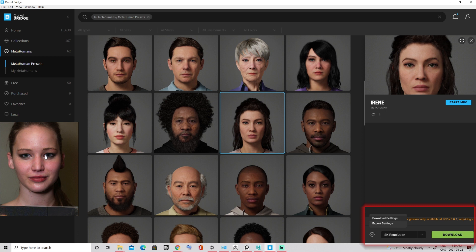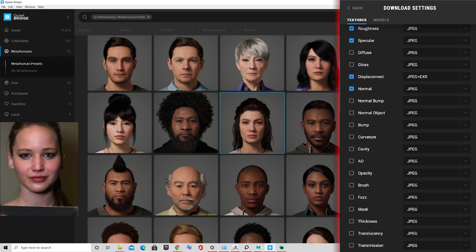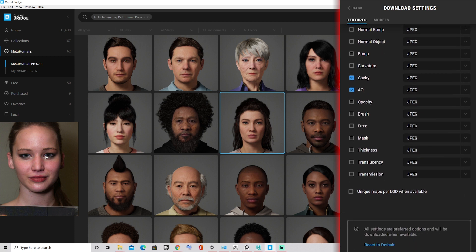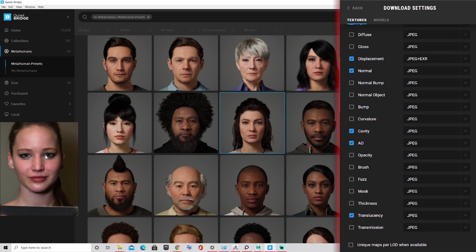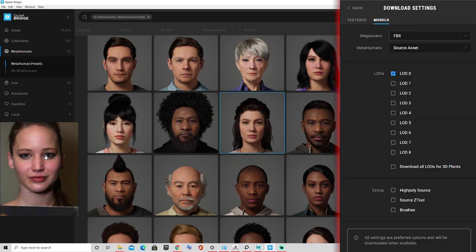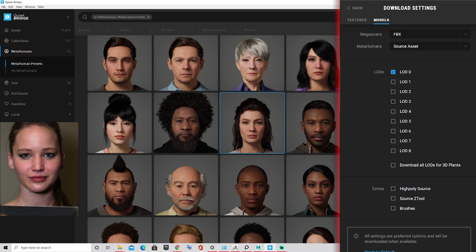Let's start by setting up the download settings by checking every box of the textures that I want to export. In my case I chose the albedo for the color, the roughness, the normal, and a few other options, but it can all come down to your personal preference. Then in my models option, I simply wanted to export the FBX since I'll be working in Marmoset and not in Unreal Engine, but it all comes down again to your personal preference.